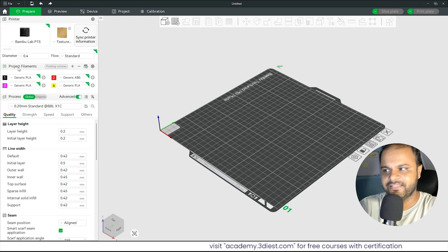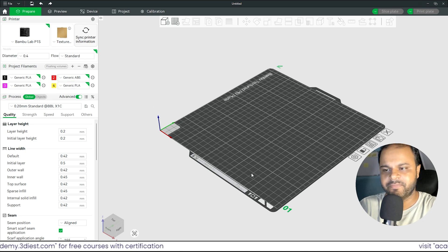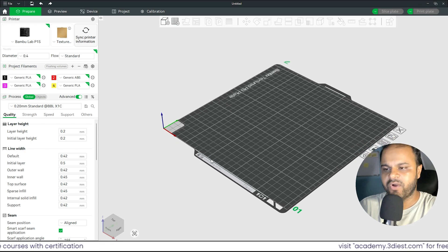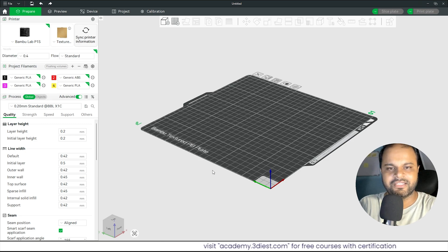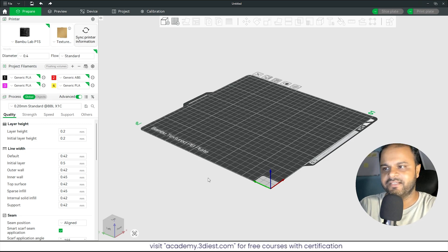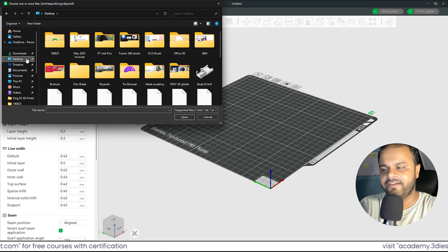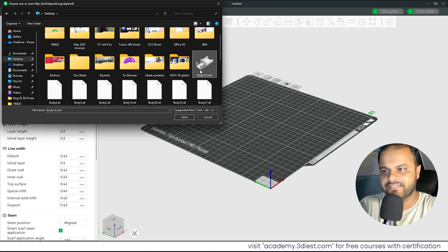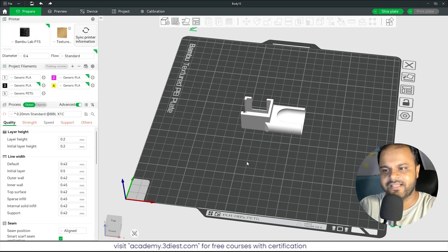Now let's bring an object into Bambu Studio to start slicing. To import any STL or 3MF file, click the Add button at the top, find the file in your folder — in this case a 3MF file on my desktop — select it and click Open. It loads into the slicer.